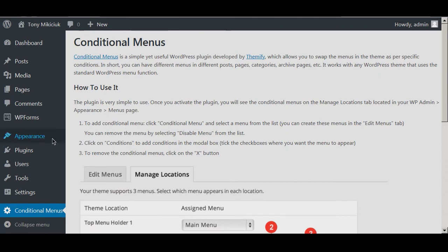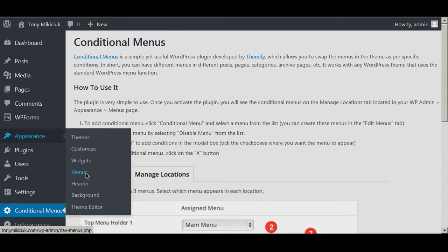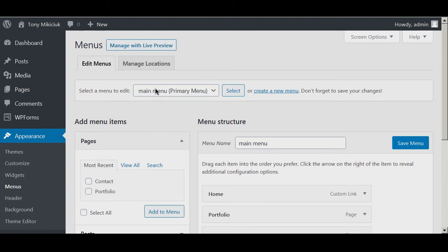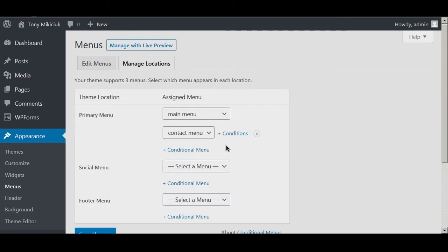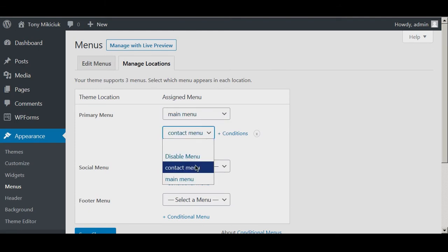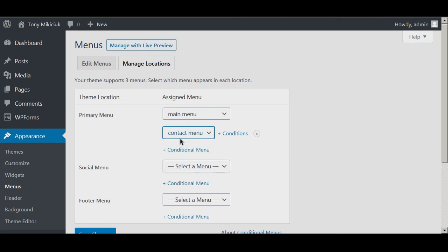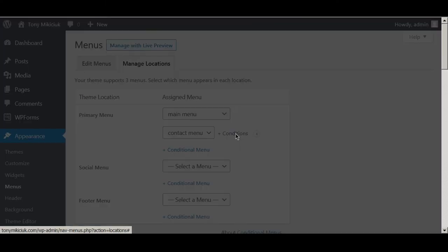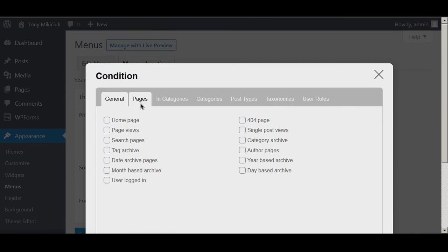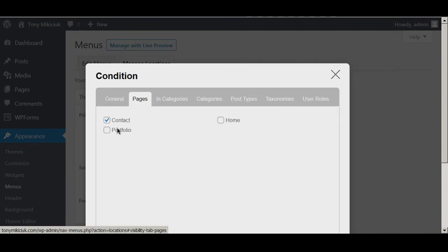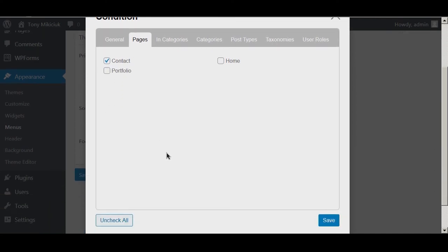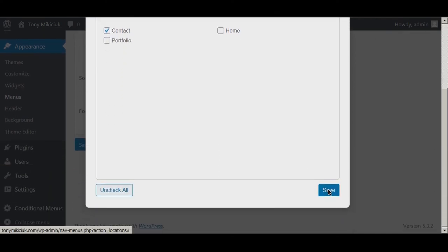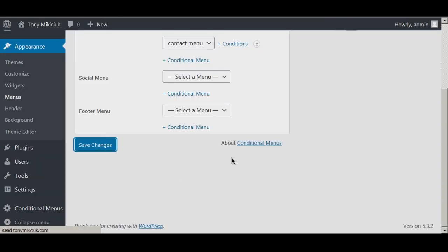Now we'll go back to Appearance > Menus, go to the locations, and now you can see a conditions link to control everything. The main menu is the default, and we want to make the contact menu set as the menu when it's on the contact page. I checked the contact page right there, so the contact menu will only be activated when it's on the contact page. You can check any page you want it to be activated on.